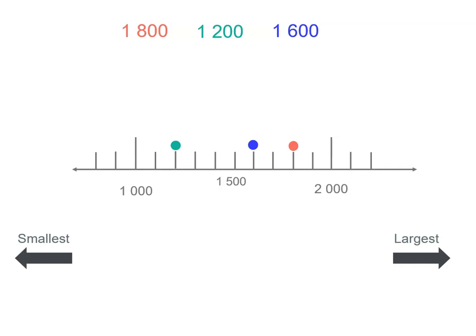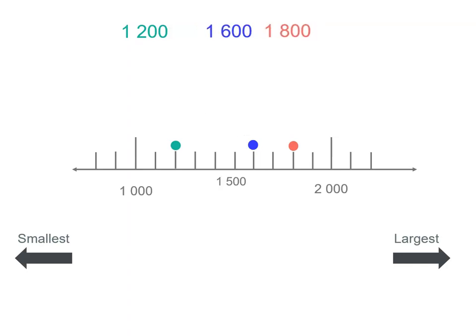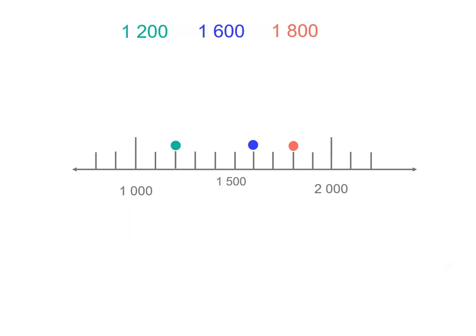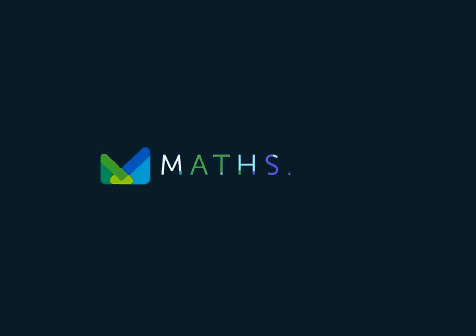So let's start at the smallest dot, which is that one, and that matches 1,200 because I've color matched them. The next dot is the blue one, and that matches 1,600. So we're going to switch orders there. And our final dot is 1,800, and that is our largest number. So those numbers are now in order from smallest to largest.